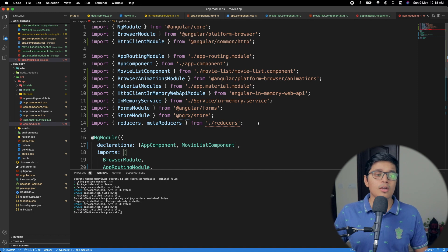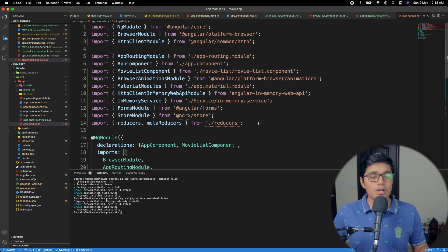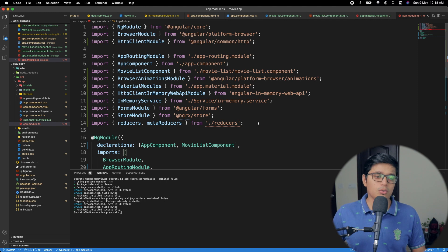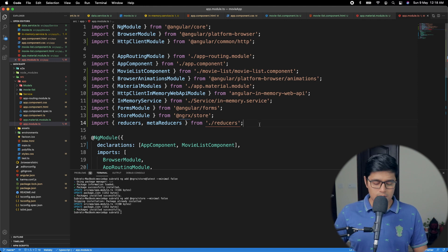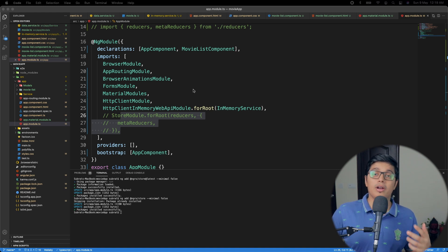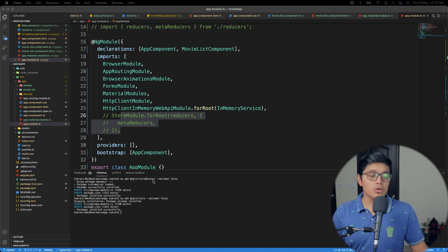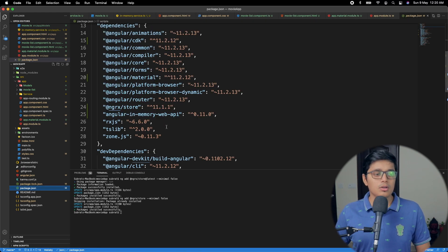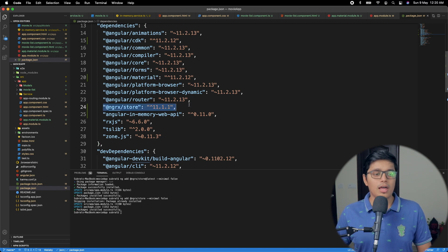We are not covering reducer in this video — we'll see it in the next one. So I'll just comment this out for now. We have added NGRX to our application. You can also do this without the minimal false flag. If you go to package.json, you can see the store is added, and that will help us proceed further.